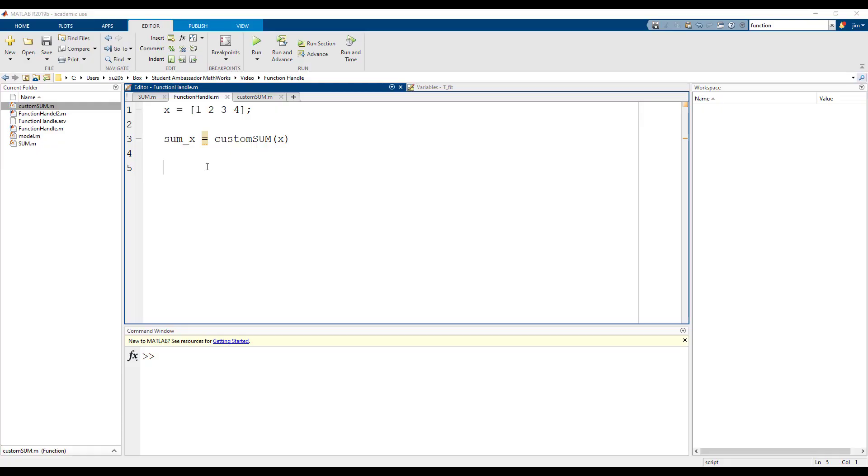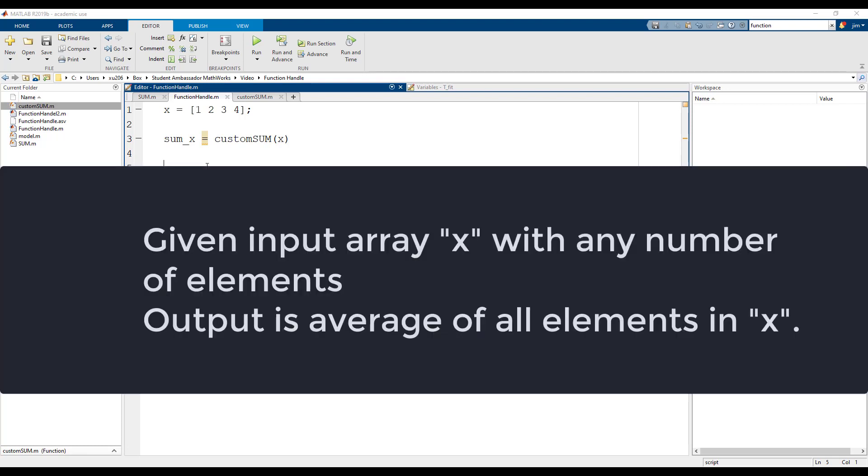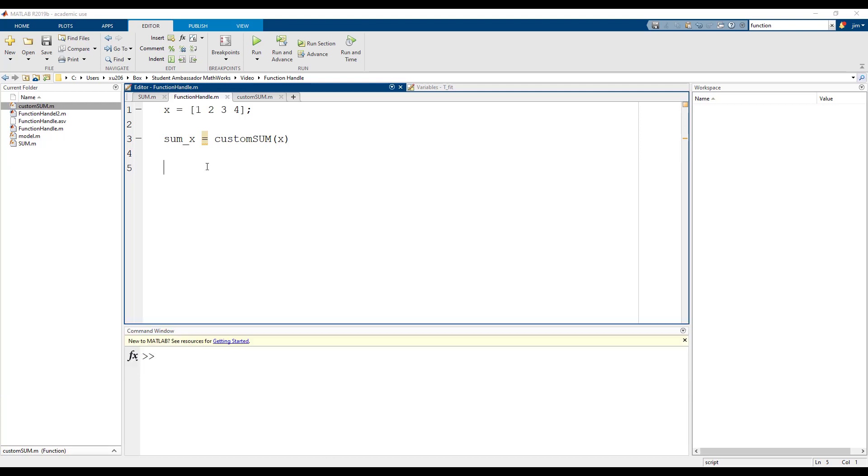Let's take this function one step further and use it to write our own averaging function. This time we will write this as an anonymous function. The average function needs to take an input array x and additionally the number of elements in the input array and output the average of the elements. First, let's use the size function again to determine the number of elements.